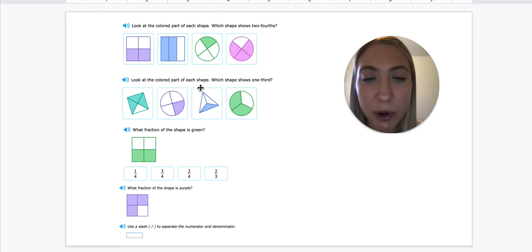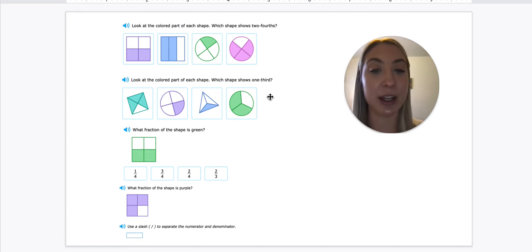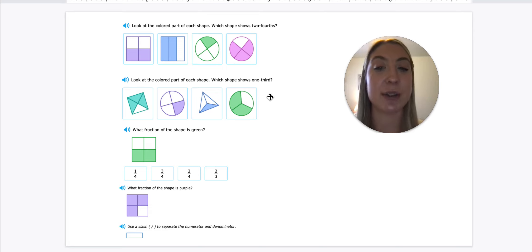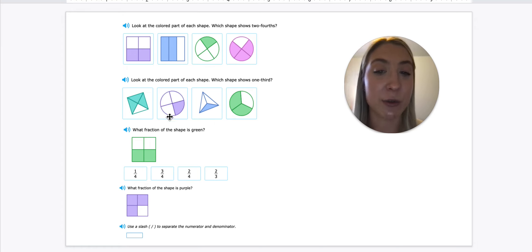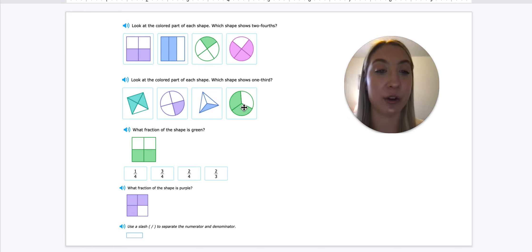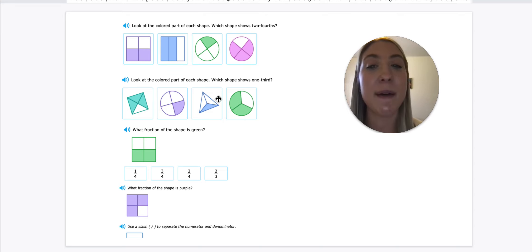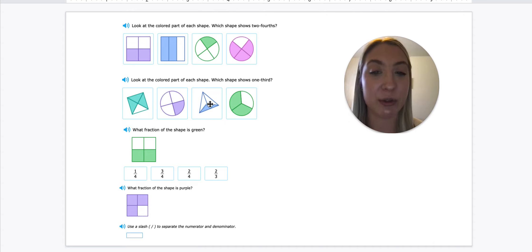So now look at the colored part of each shape — which shape shows one third? That's one part out of three equal parts, because thirds means the object is cut into three equal parts. This shape has four equal parts so that's fourths, and this one also has four equal parts so that's fourths. This one is thirds, and this one is thirds. But we want one showing only one third shaded — one out of three equal parts shaded. This one has two parts shaded, so that's two thirds. But this one has one part out of three shaded, so one third is shaded — this would be our correct answer.